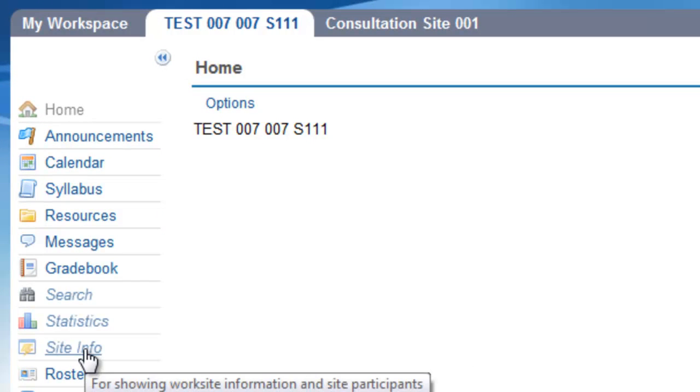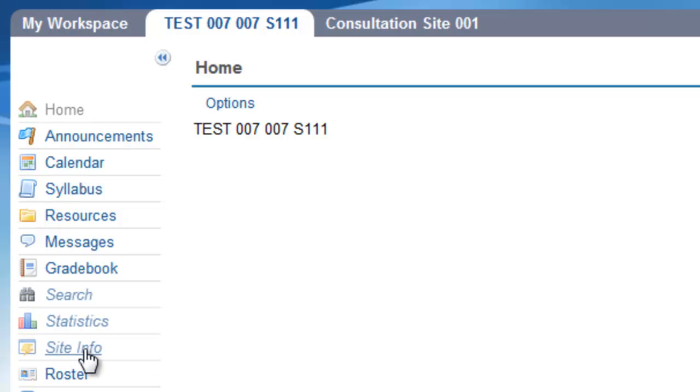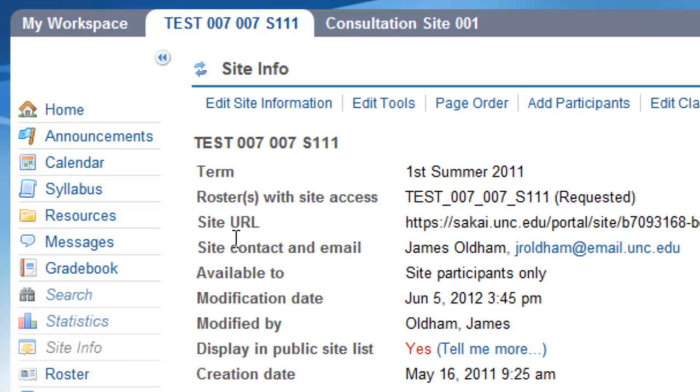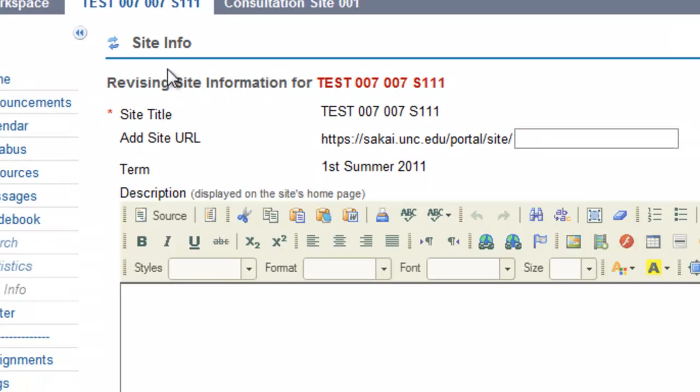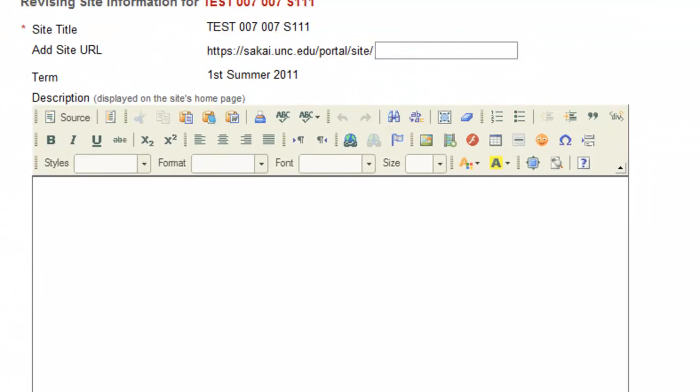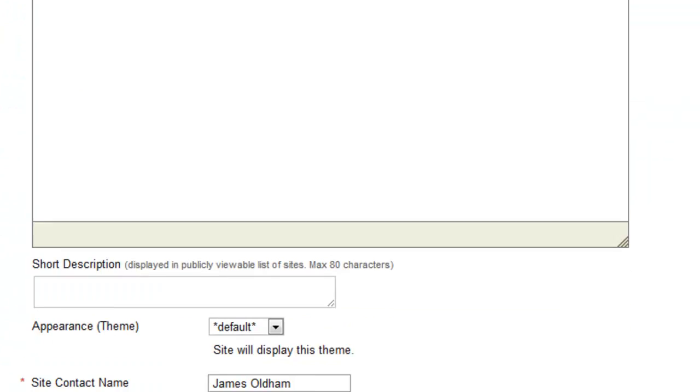Once there, click Site Info, then click Edit Site Information, and scroll to the bottom.